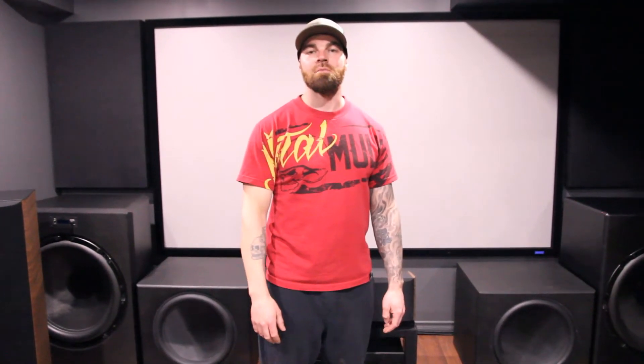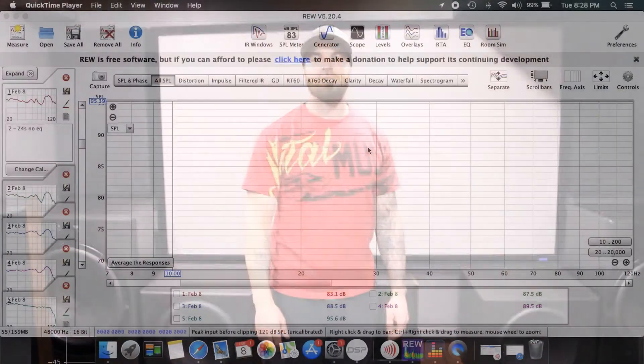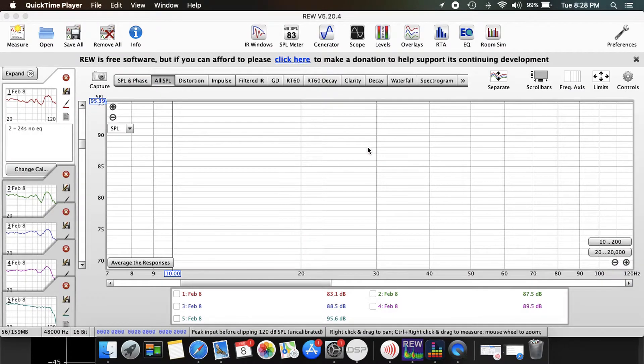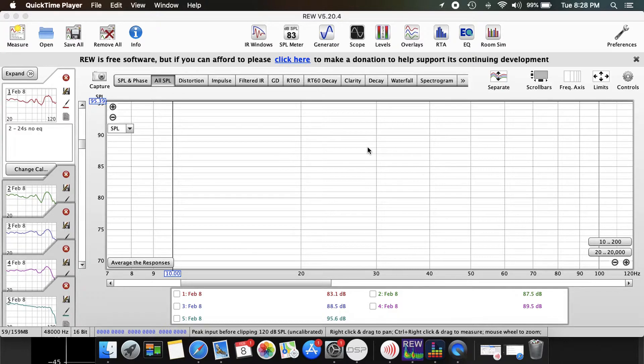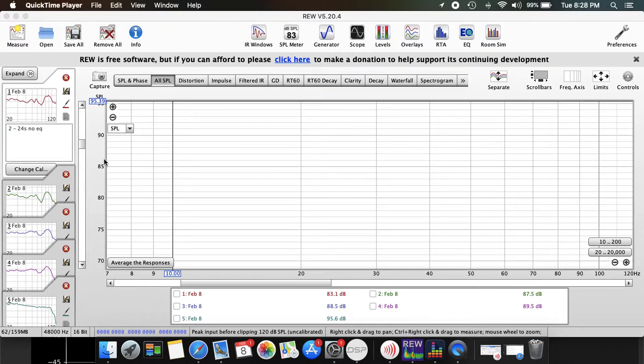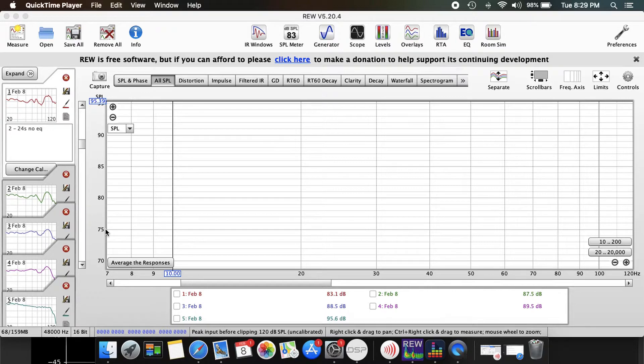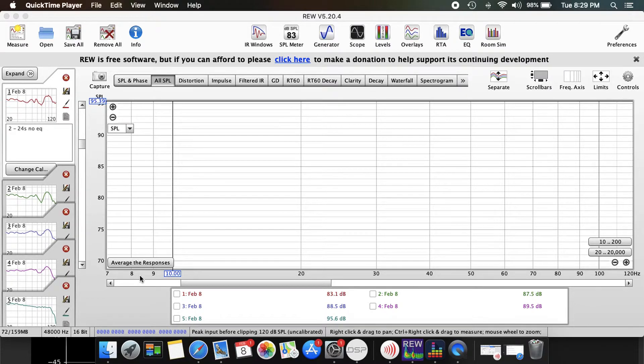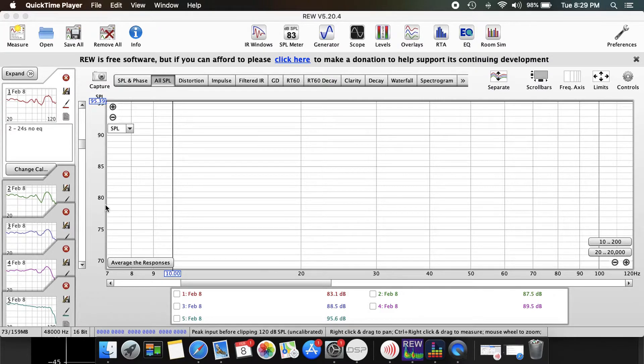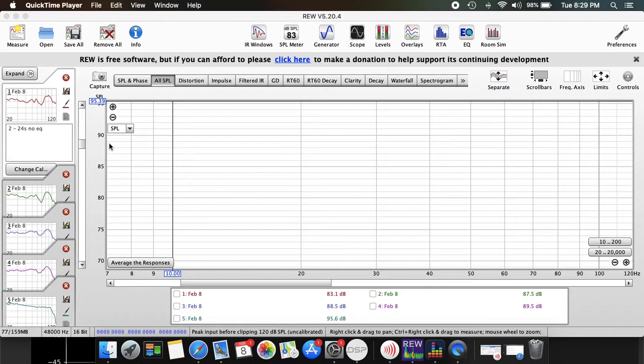I'm going to start off by showing my responses in REW of my subwoofers. Please take note when you are checking your bass response to have your graph set up properly. I have mine set from 7 hertz to 120 hertz in 5 dB increments so it is very easy to read the graph.